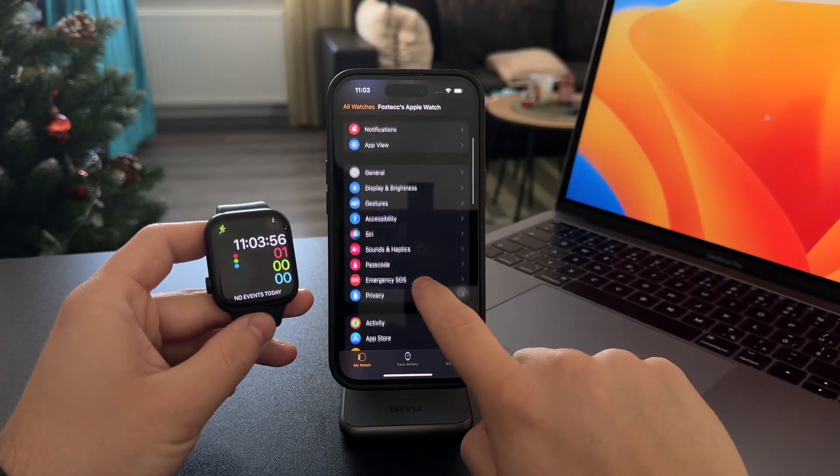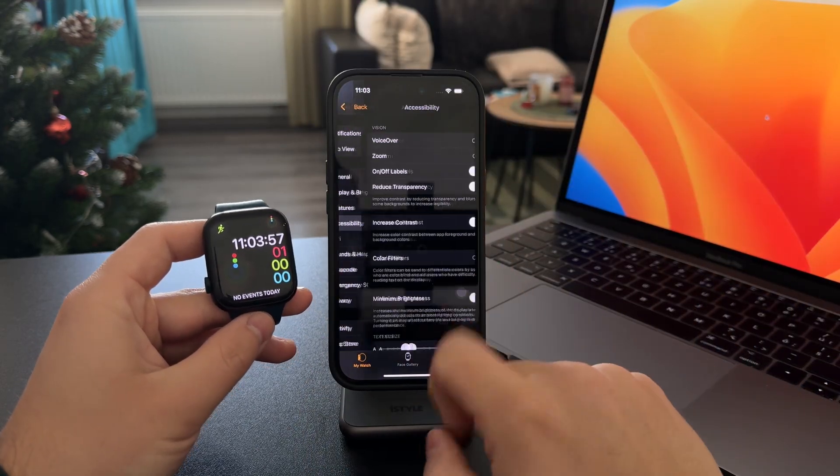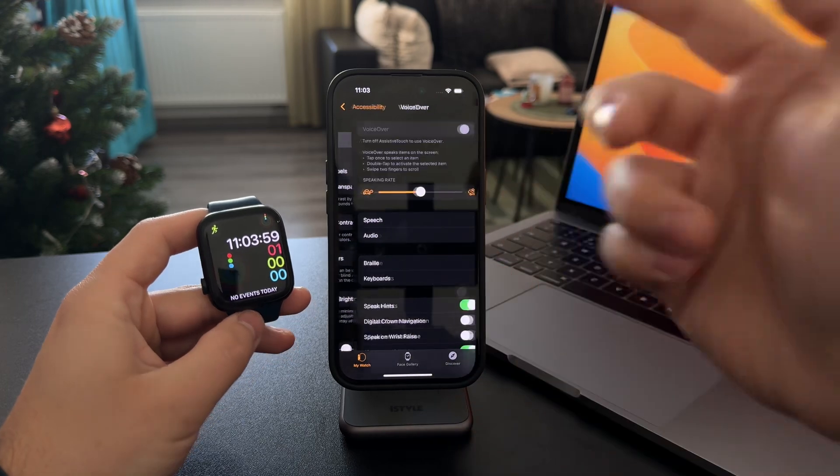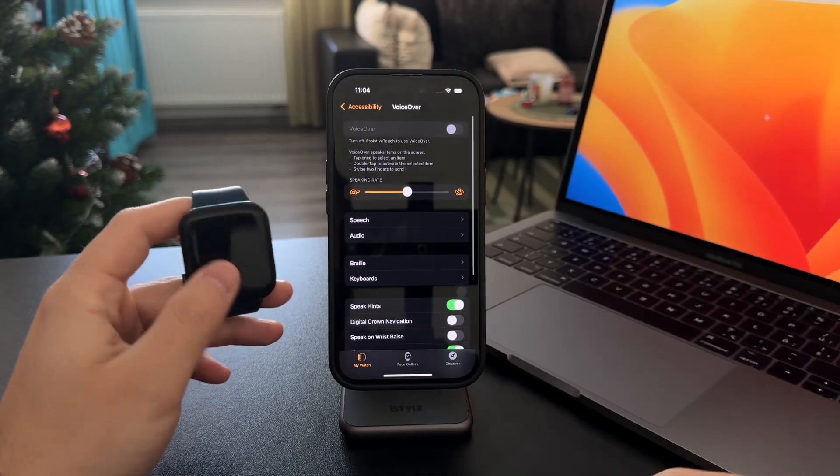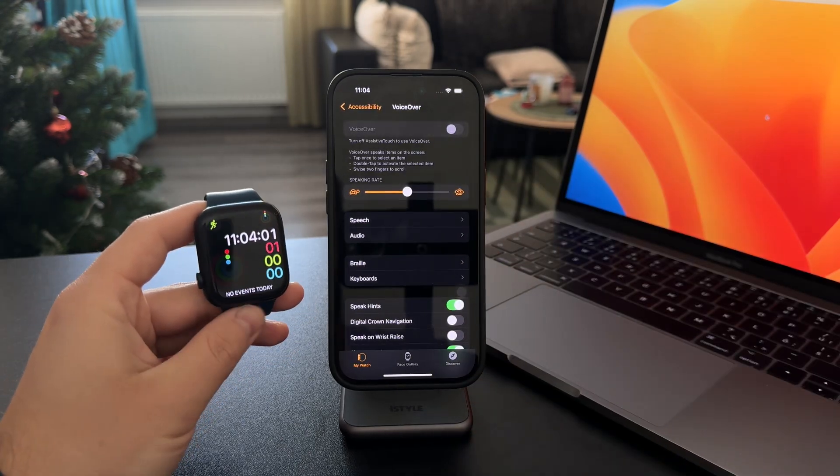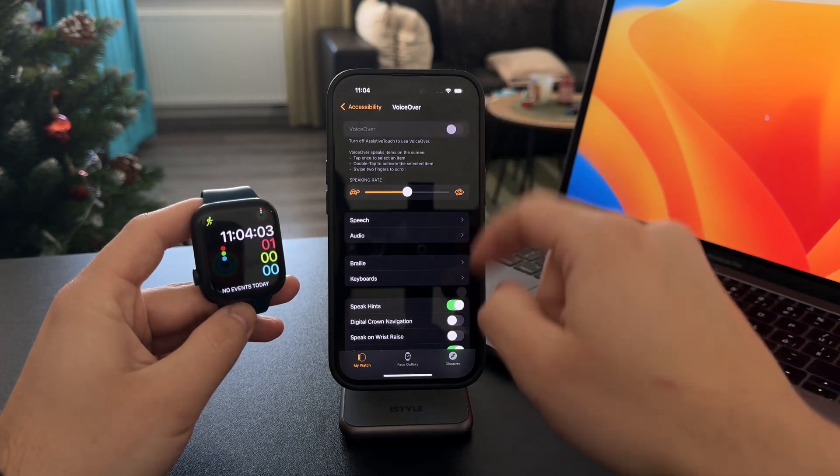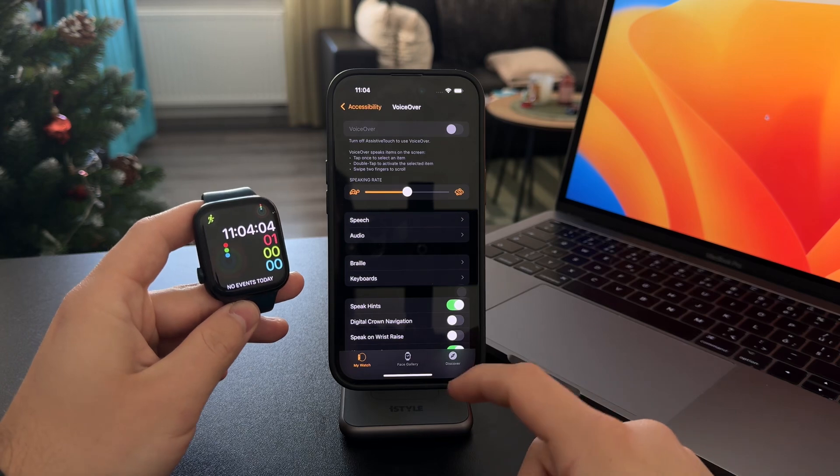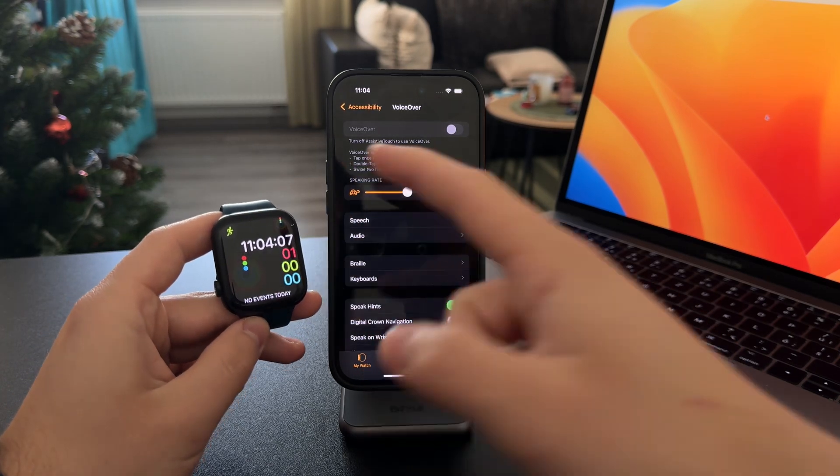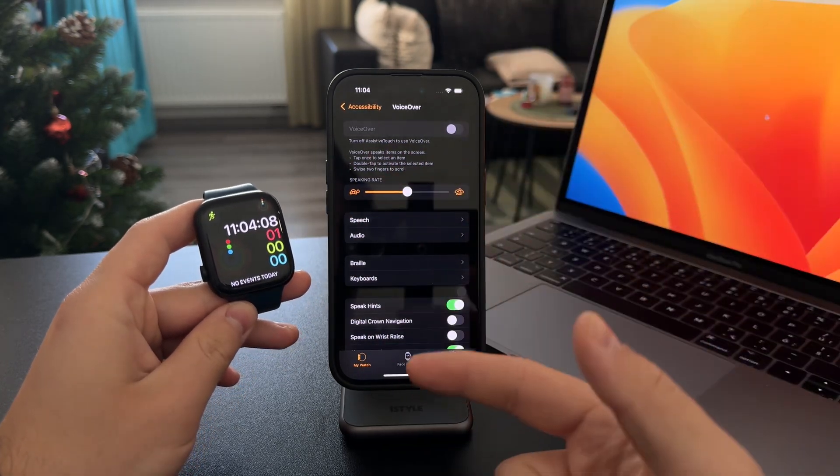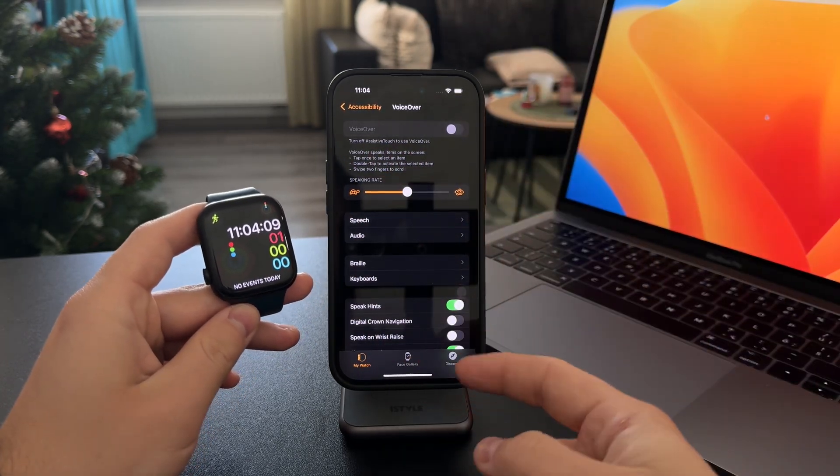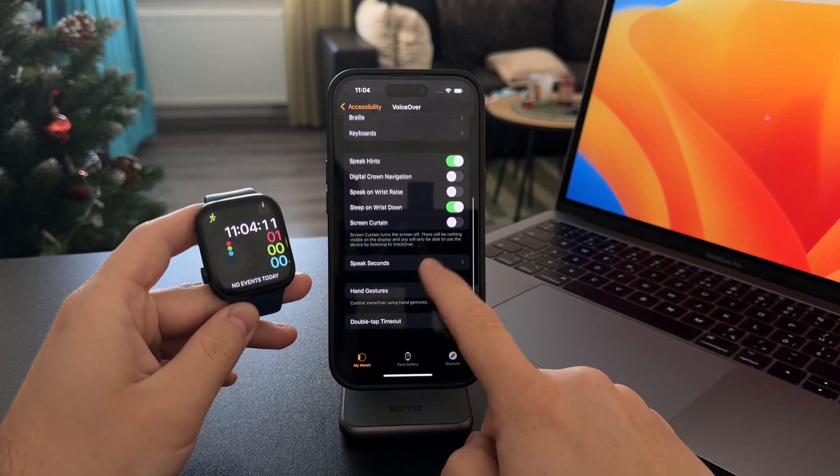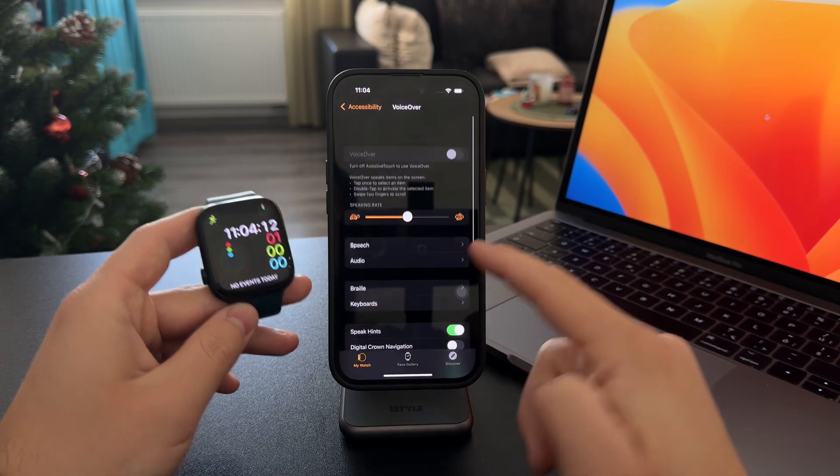Also, there is another way to have it set up. There is a VoiceOver feature. When this is turned on, your Apple Watch can read out loud everything you tap on. This might be useful for you if you want to use it that way.